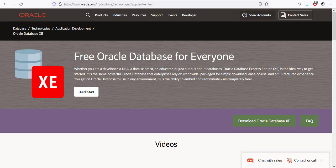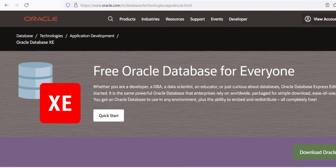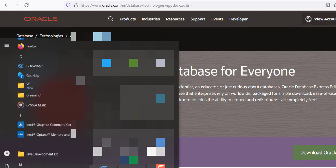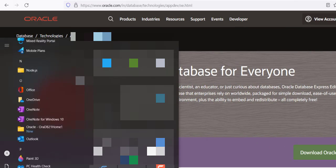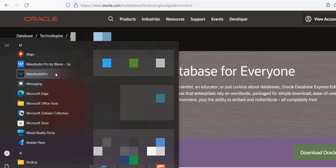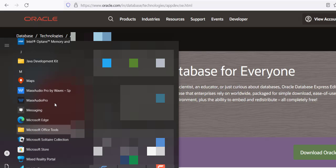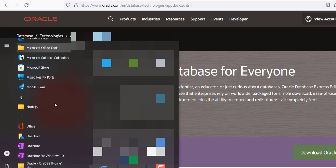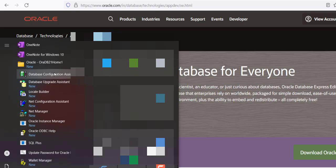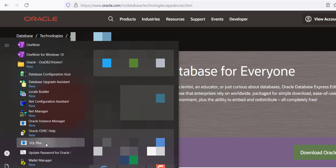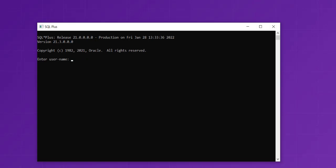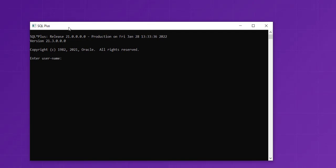To access SQL Plus, go to the Windows menu, check for your Oracle edition, then choose SQL Plus. You'll get SQL Plus that looks something like this.